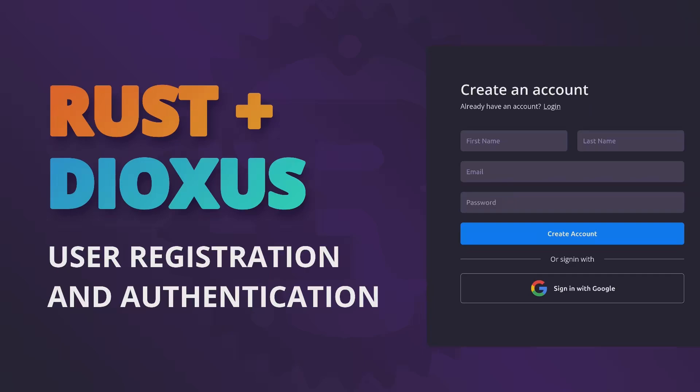Hello and welcome to my channel. Today's video is on user authentication using the Dioxus full stack framework. This video is split into a two-part series where in part one we'll take a look at classic authentication using an email address and password, and in part two we'll take a look at social authentication using Google.